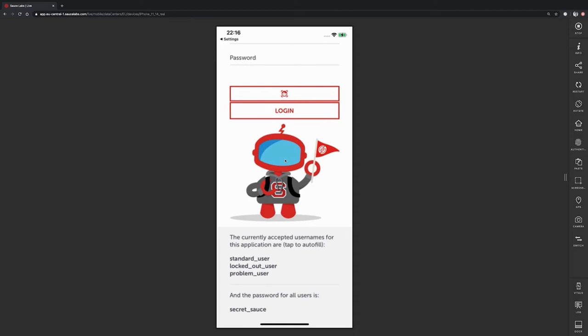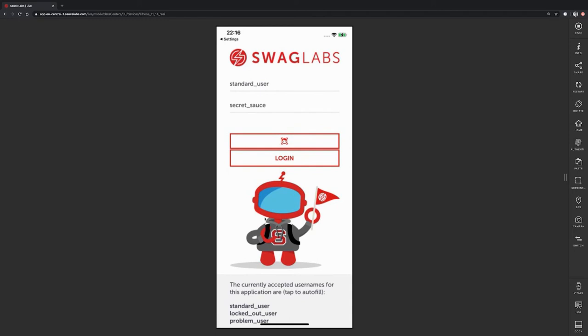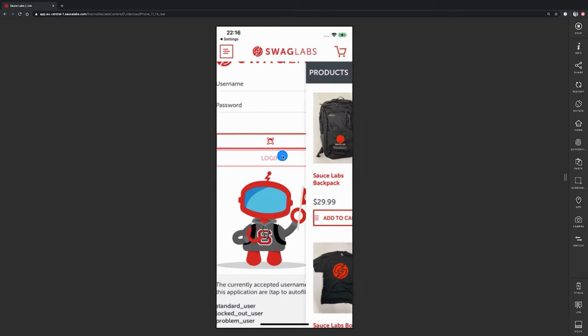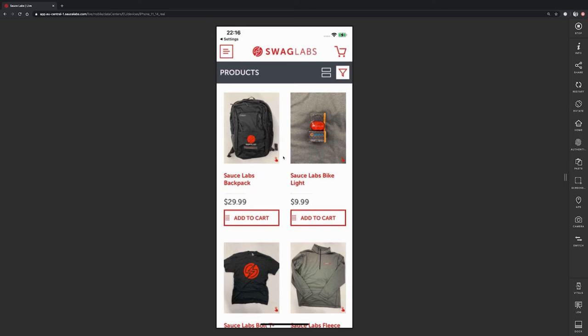For example, I can tap on standard user here, and that means the username and password was automatically input into the text and password fields. After clicking on login, I am logged in into the Swaglabs demo app of SauceLabs.